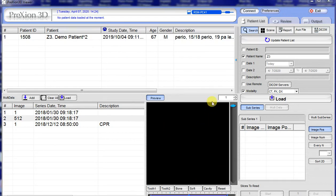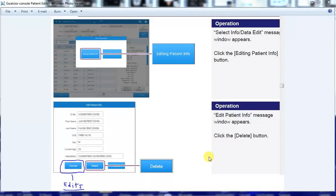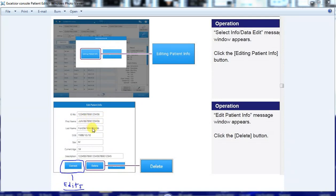Remember, you delete from the viewer software, but you have to edit from the console software — that's a little different. So if you want to edit from the Excelsior console page, go to the Excelsior console page, pick your patient, and look for the Edit Patient Info tab. It gives you a selection: you can either delete or hit Correct. When you hit Correct, provide the edits inside the fields. Once you do that, click Exit and it will save.